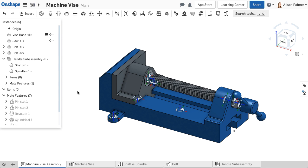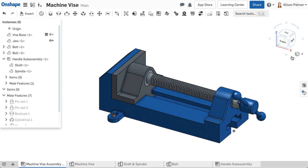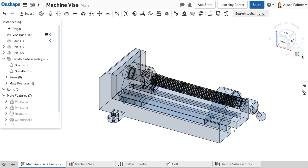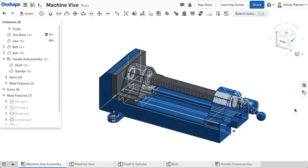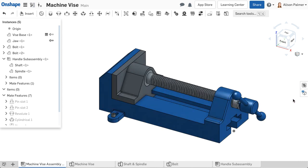To change the display style of an assembly, select the option from the ViewCube. Note, this changes all parts in the assembly. You cannot affect the display style of a specific part in the assembly with this option.